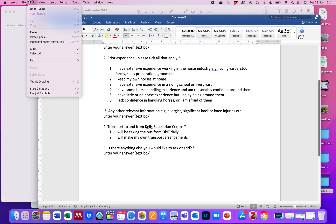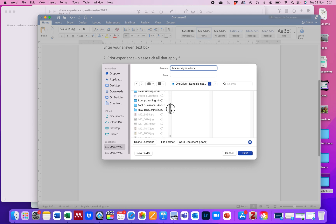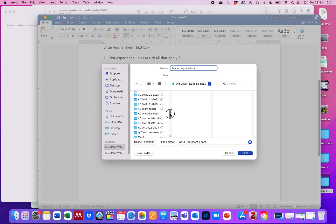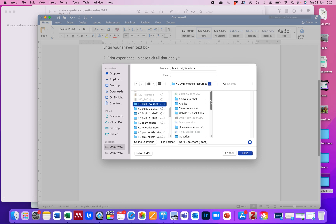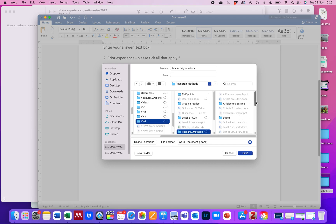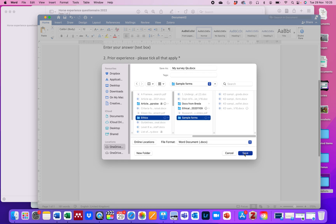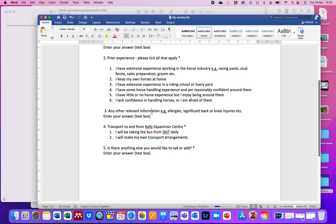So I now have a document that I can save as — I'll call it 'my survey questions'. You pick a location to save it on your OneDrive. For example, I'm going to put this into my module resources for Vet Nursing 4, into my research methods folder, and I'll put that in ethics because it's going to go into sample forms. Then I can cut and paste this information into my research proposal when I get to that point. So that's basically it — hopefully that's helpful to you. If you have any questions, come back to me.